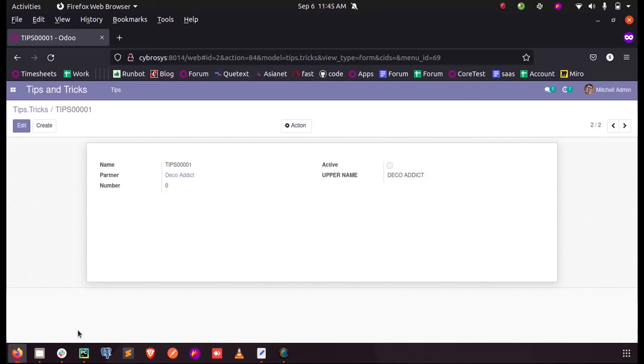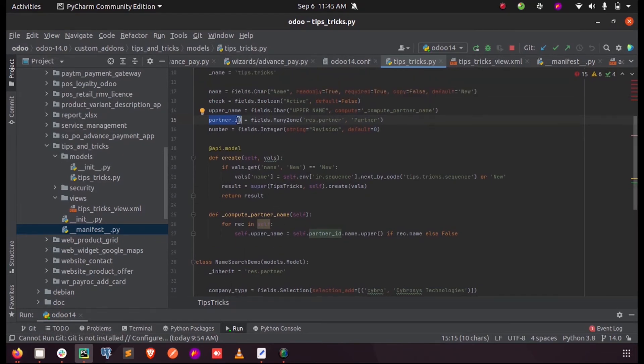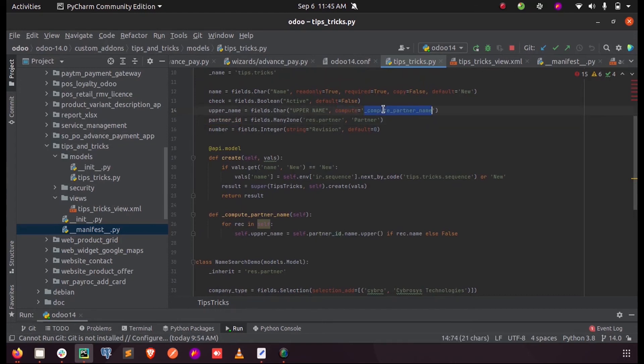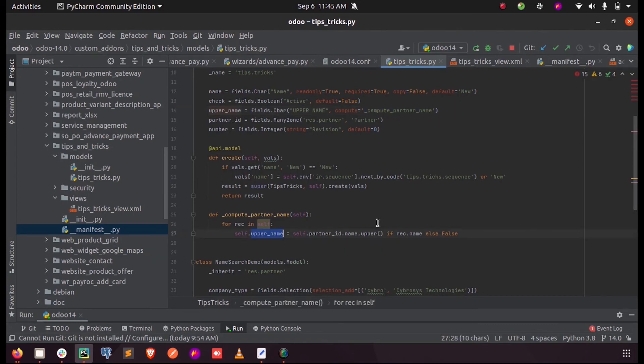This is how we define a compute field in the model. We just need to define a field and define the parameter compute with the function name, and give the function name. As per tracking itself, we are iterating the records in a for loop and we get the recent name and make it into upper field using the keyword called upper.